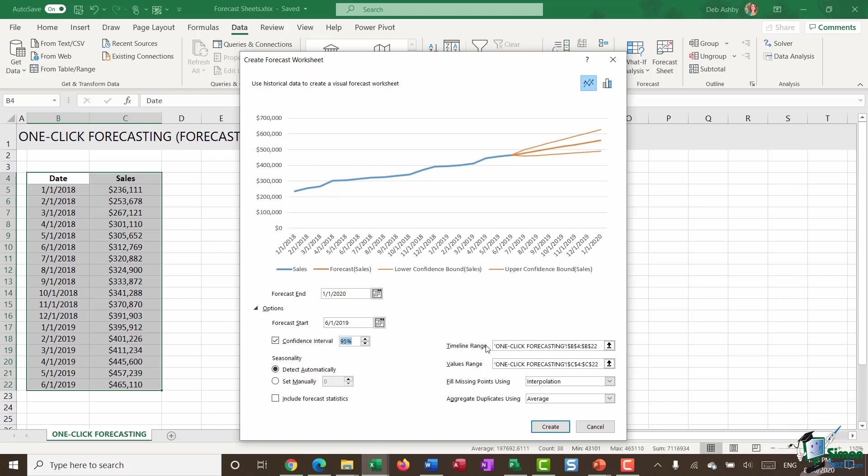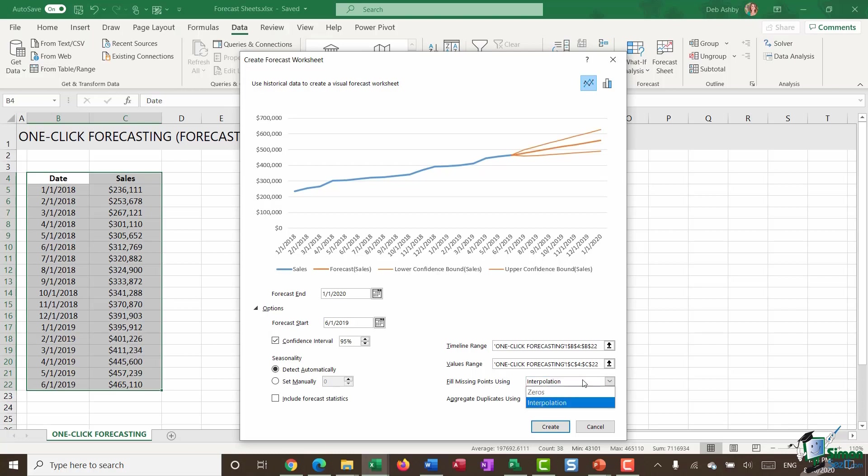We have our timeline range and our values range. Those are just the selections I've made on my worksheet. I've selected to fill missing points using interpolation. So essentially what that means is if I have any missing values in my data, Excel is going to utilize the data before it and the data after it to create the forecast. Alternatively, you could choose to fill the missing points with zeros.